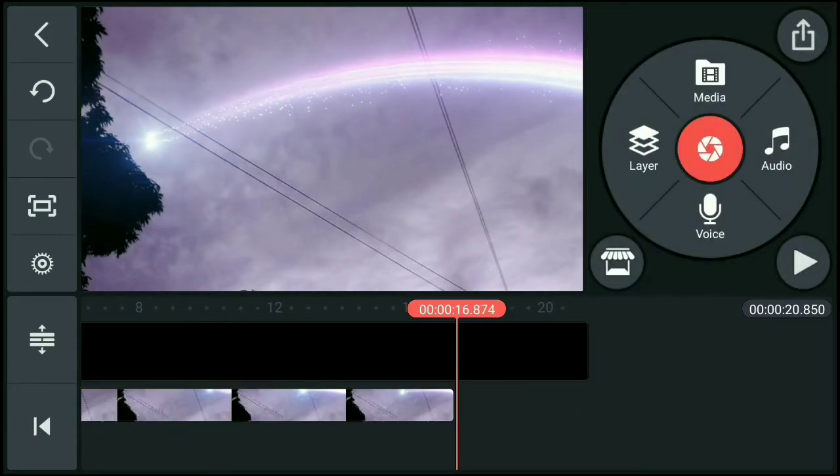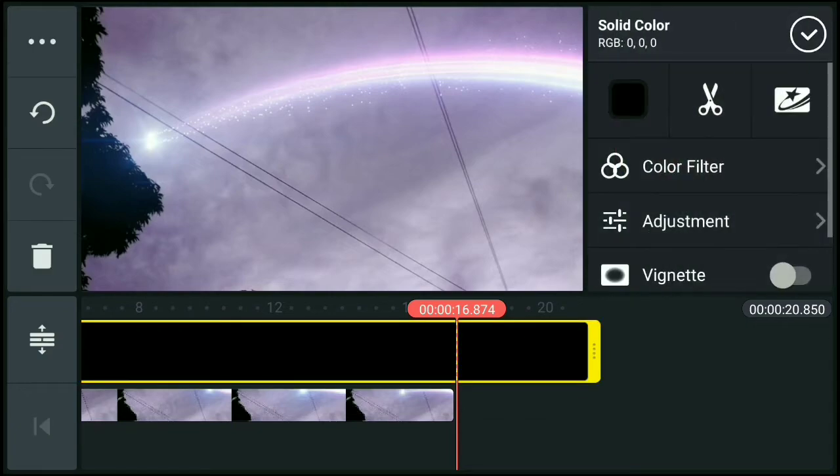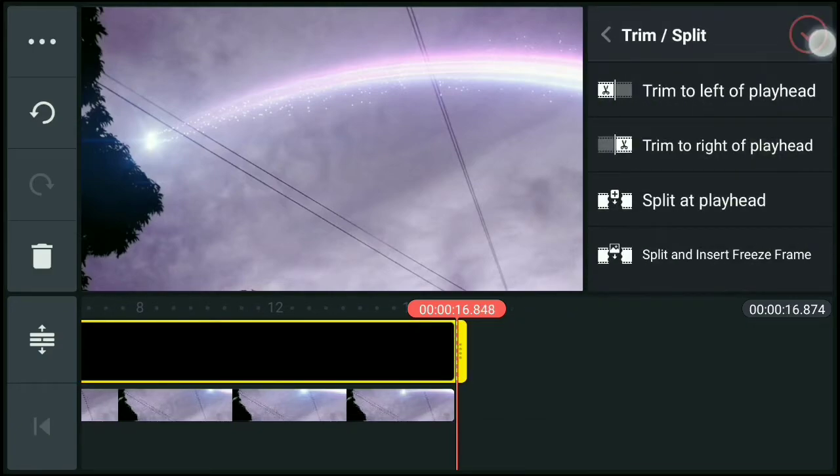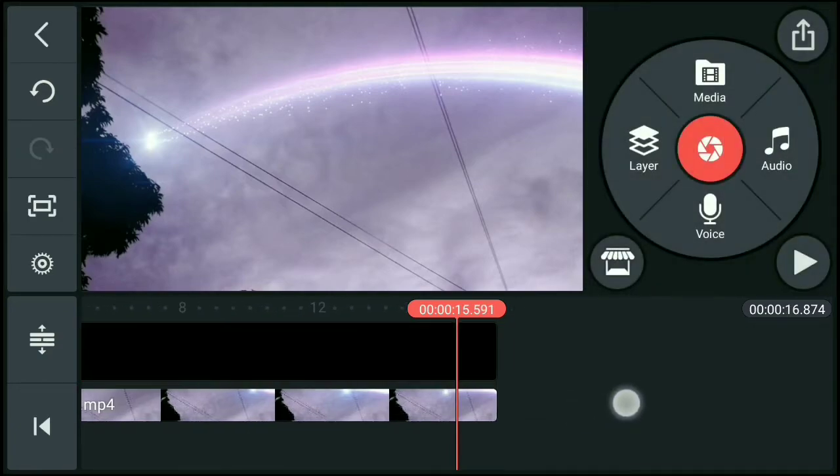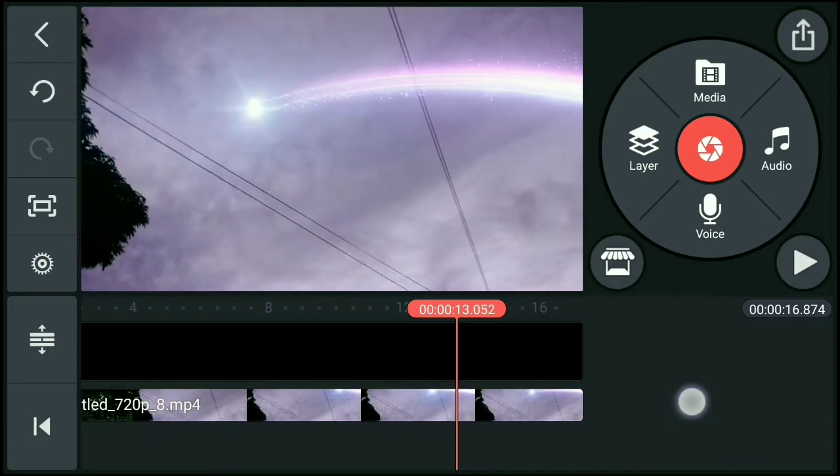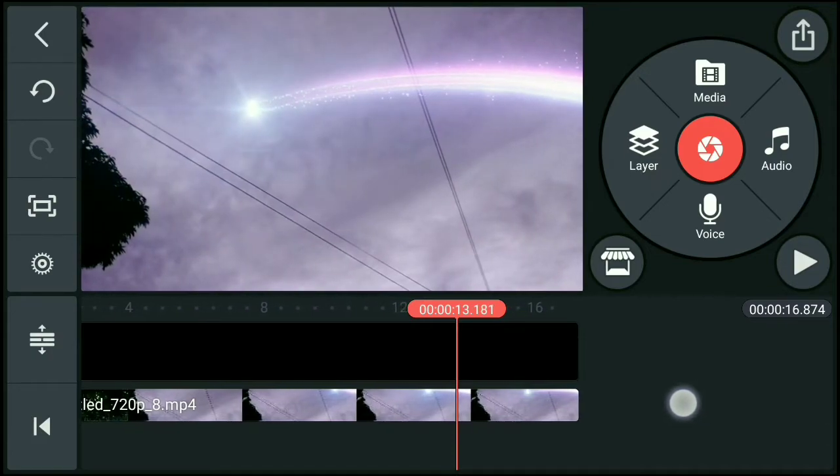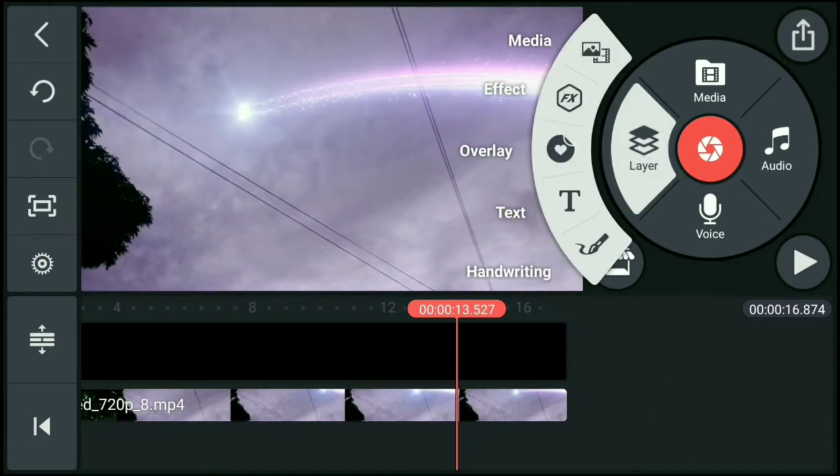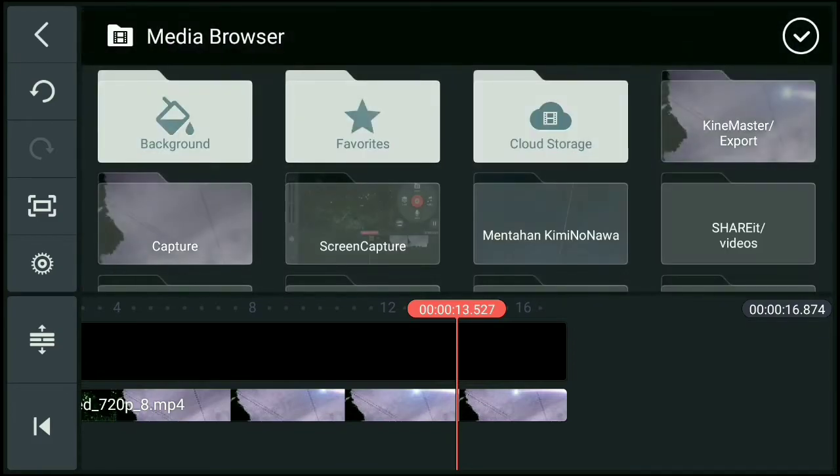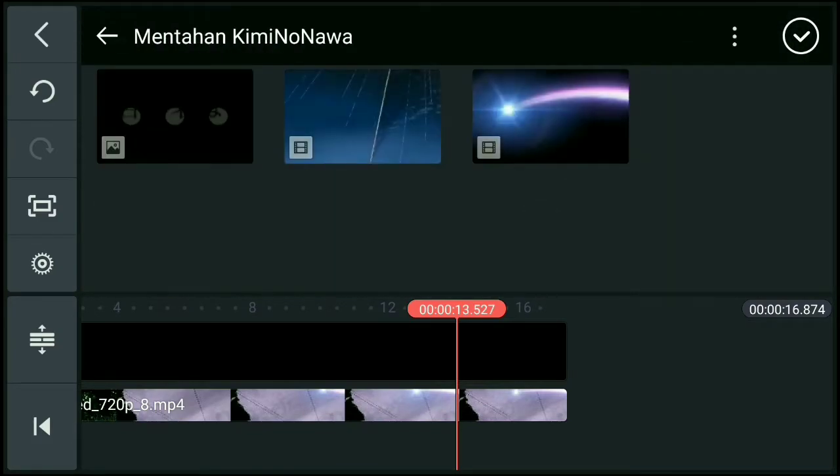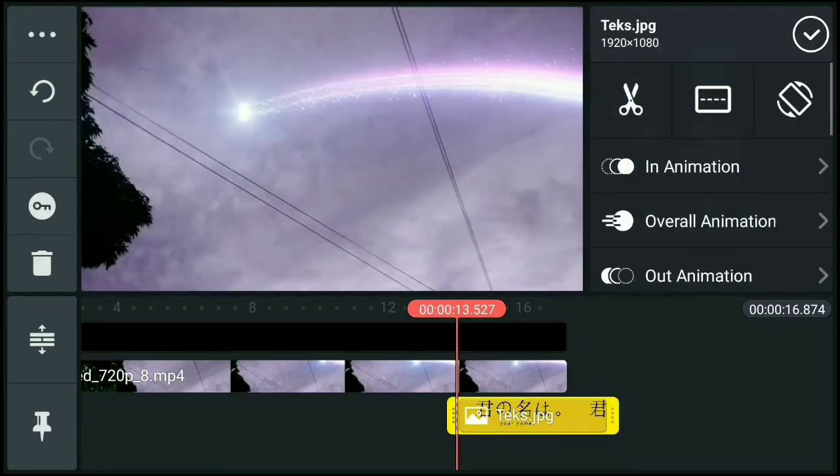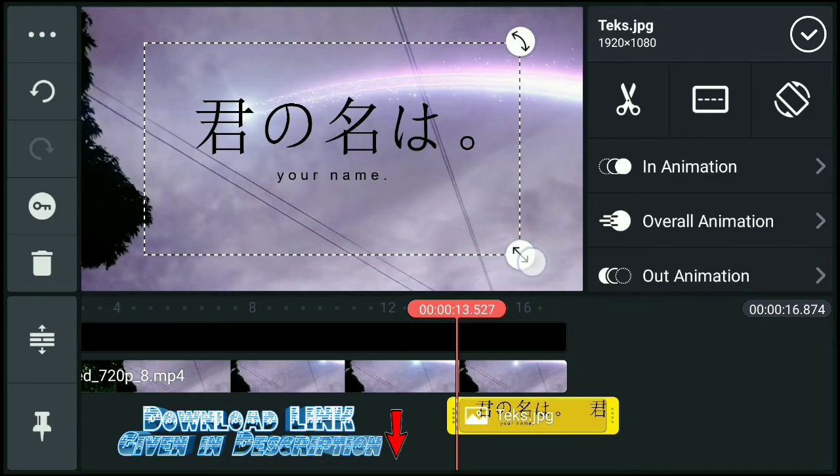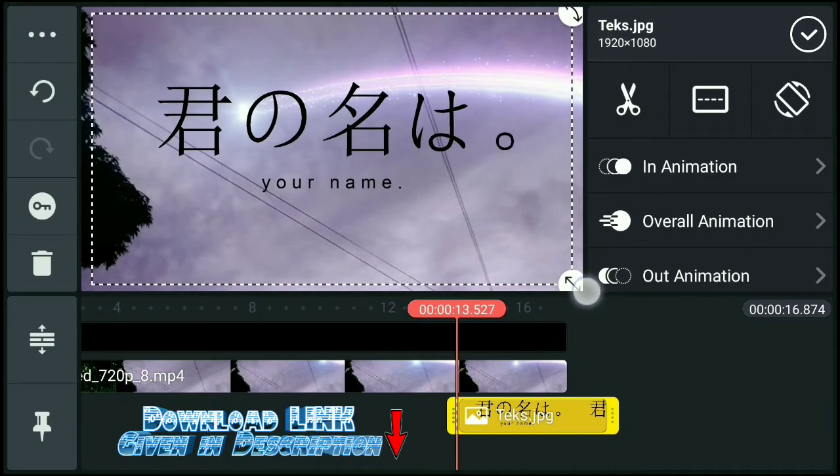Okay natin. Then click natin yung black background, then cut natin sa may right. Yan, then lagyan natin sa may bandang dulo, tapos lagyan natin yung logo na yung Your Name.